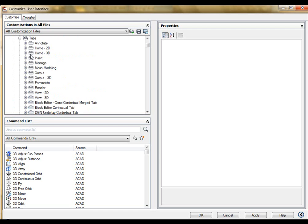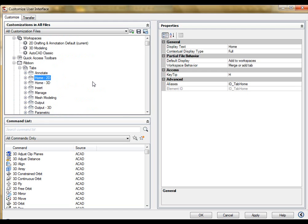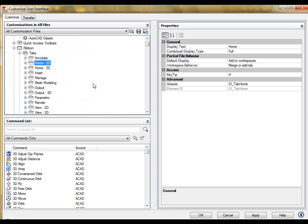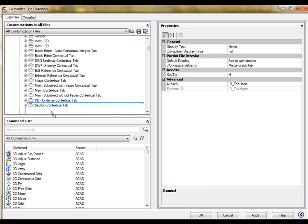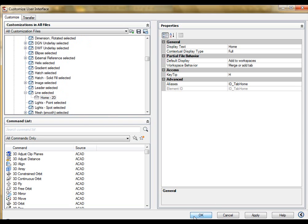To do that, I'm going to expand my tabs node here in the CUI editor. Here's the Home 2D tab, which comes up on the far left. To assign this to the line selected event or state, I'm simply just going to take this and drag it and drop it right onto line selected. Now, watch what happens when I hit OK to get out of the CUI command.